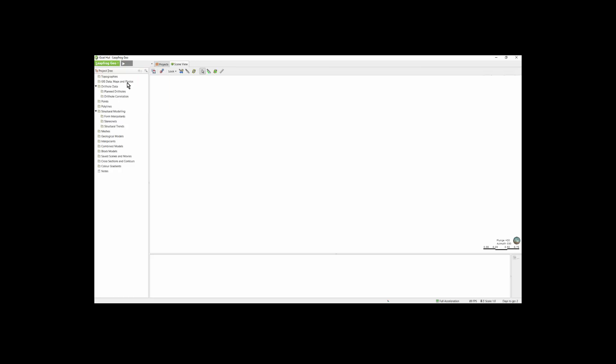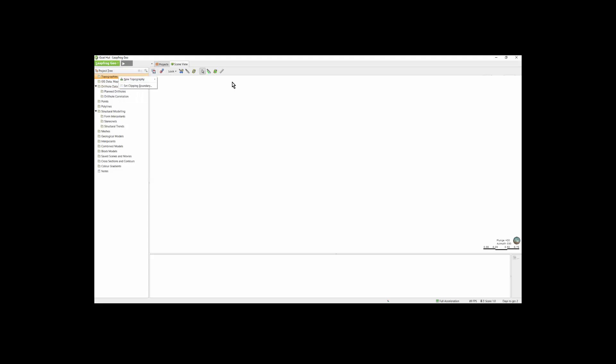The project tree is where we import our data, build our models, and create our output. The layout of the tree is designed to follow the workflow. You import the data in the top folders, build the models in the middle folders, and create the output in the bottom folders. The functionality of the project tree can be discovered through a right-click of the different folders.